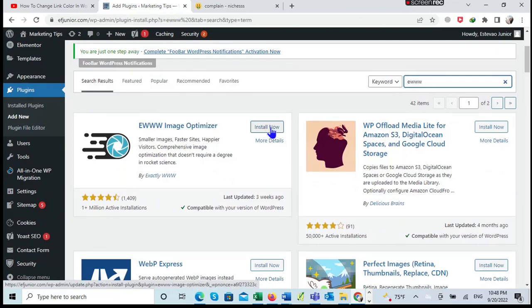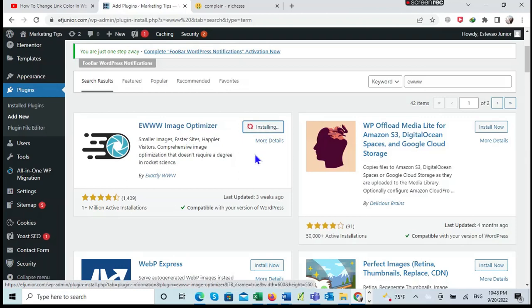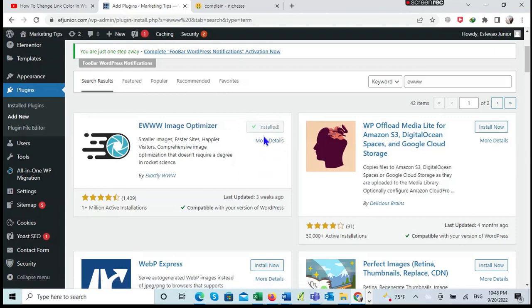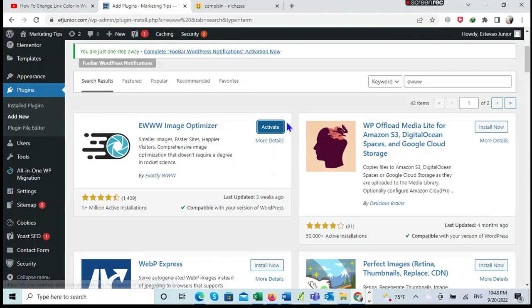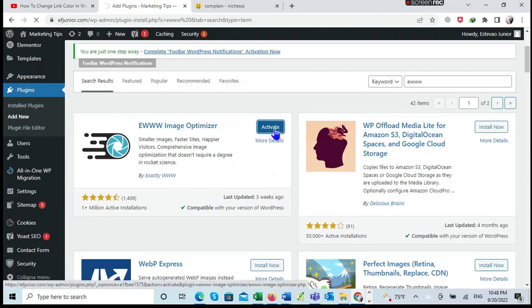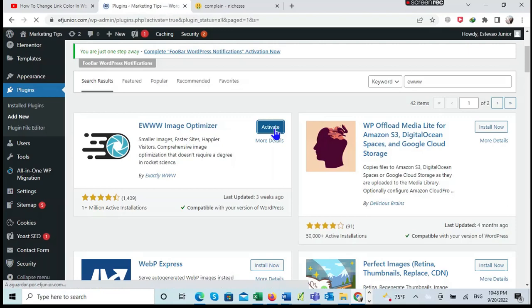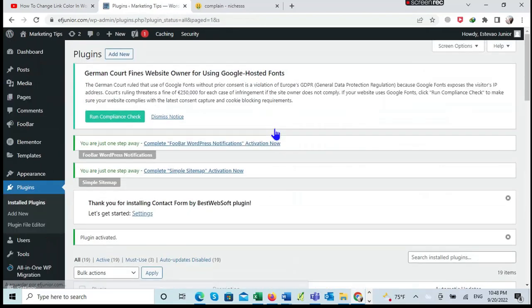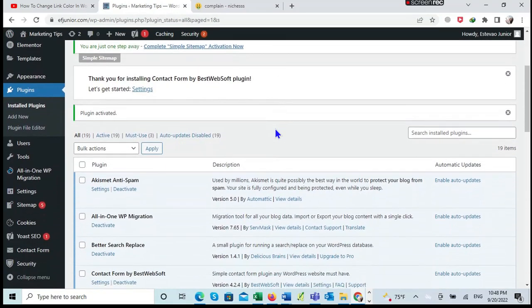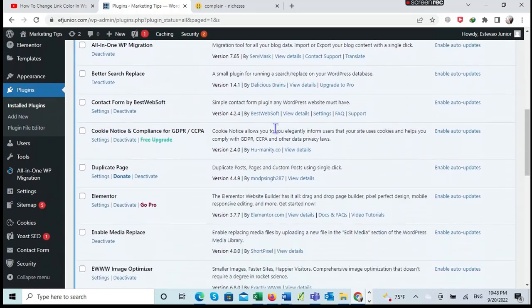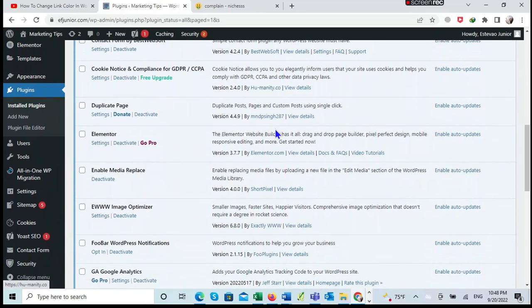After clicking on Install, it will install on my site. The next step is to click Activate. So I click Activated. The plugin is now being activated, so it's already activated.